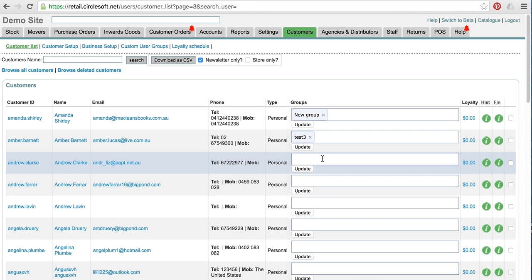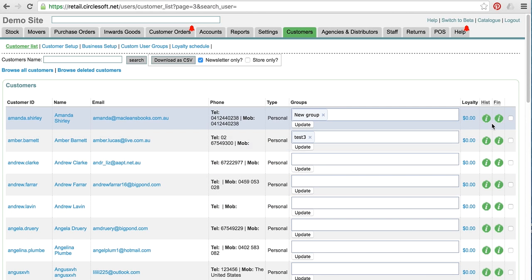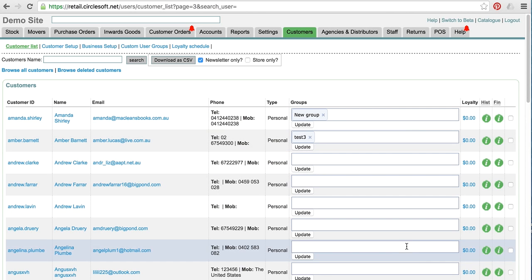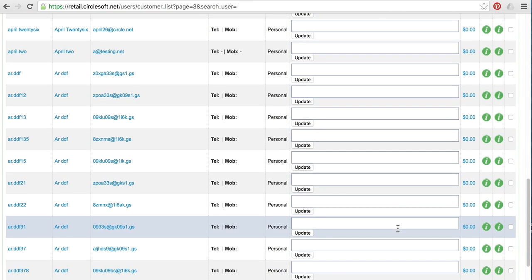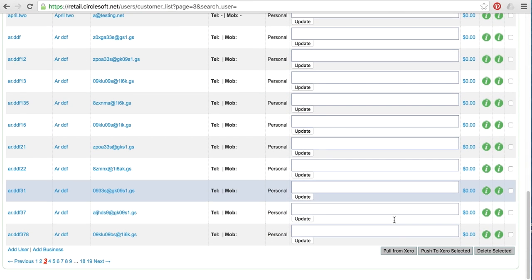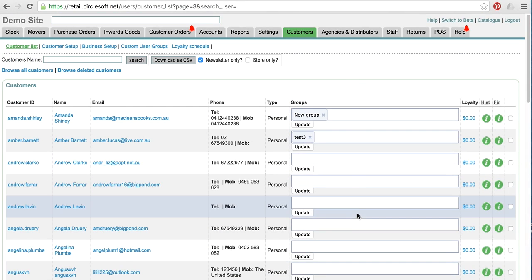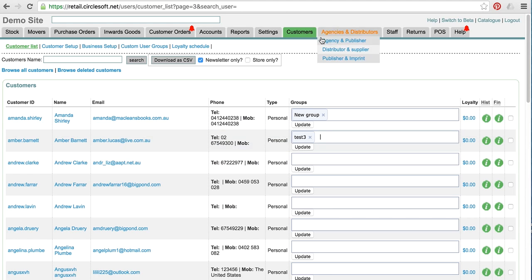And one of them is the ability to tick a whole group of customers and add them to groups in bulk. And that'll be on the way in time.